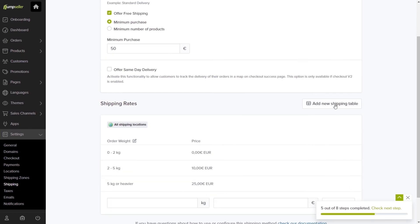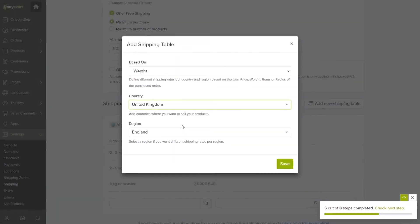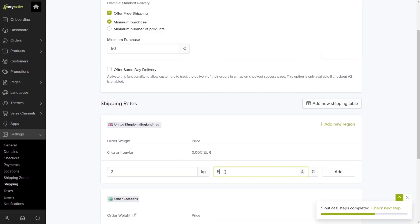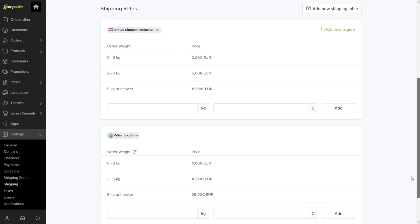You can also add new sub-tables inside the one you created for different countries and regions. Click Add New Shipping Table and select what will be the criterion for the rates and the country and regions. Set the new values for this new table and click Save.